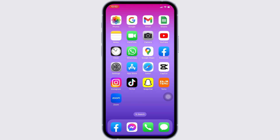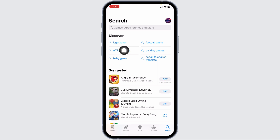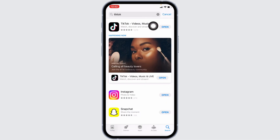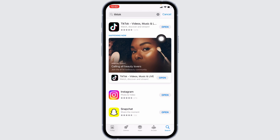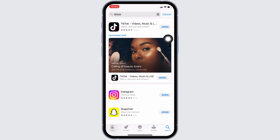For that, open your Play Store or App Store. Now search for the app TikTok. After the app appears, you will see the option of Open or Update. If you see the option of Update, just tap on it and update your TikTok to its latest version. But if you see the option of Open, as mine shows, it means your TikTok is already up to date.